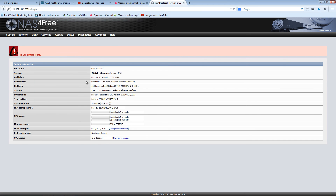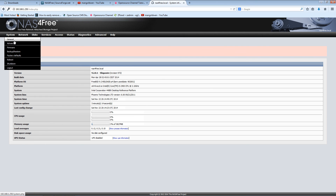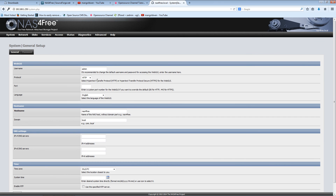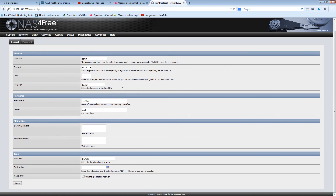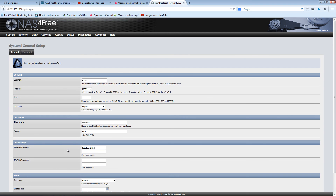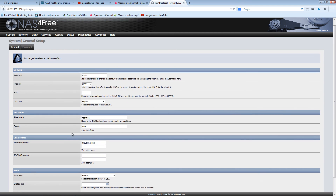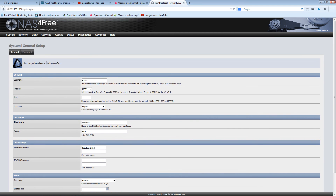No DNS found, logically, because nothing has been installed yet. But as you can see, the system is done. This is my DNS server for IPv4 and I'm going to save it. Job done — it shouldn't have the error anymore.